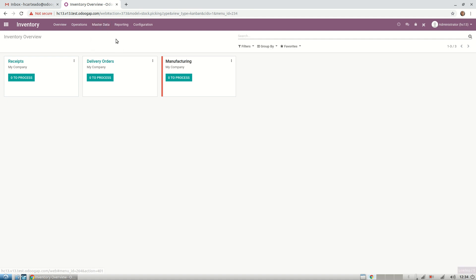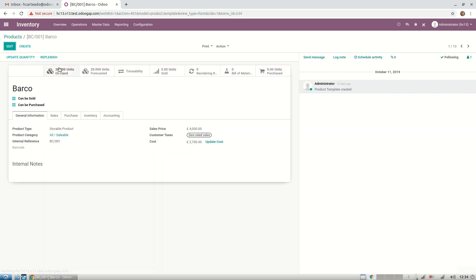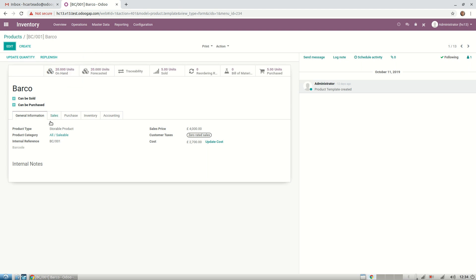First things first, let's take a look at our products. We can see that we have on hand 20 units of each product, which we did to make it simple. Each product has its own internal reference, and this is very important because the people in the warehouse really don't care about the name but care about the internal reference because that's what they will be looking for.